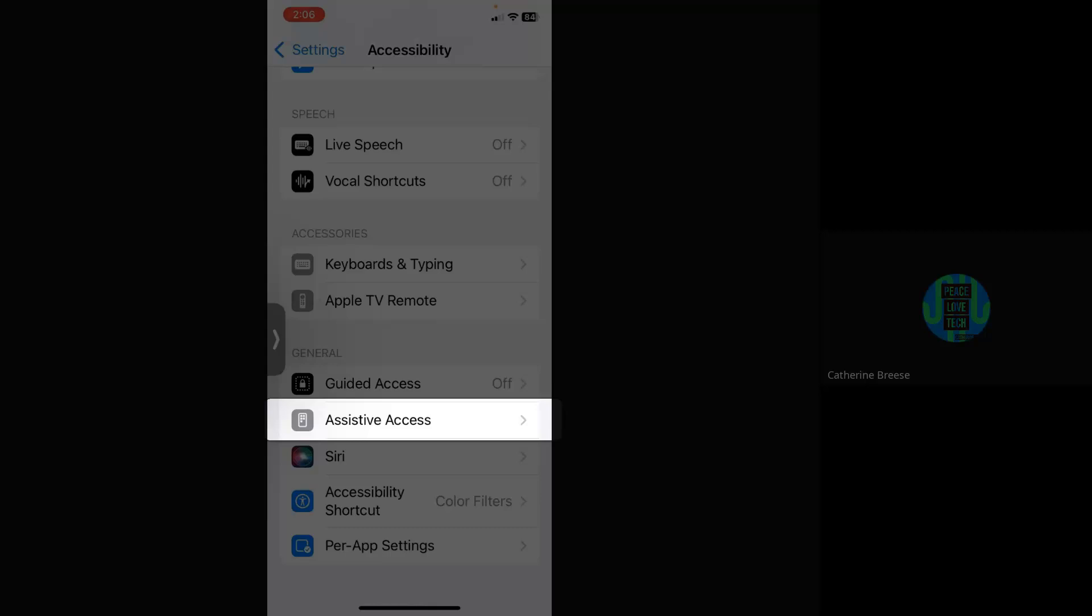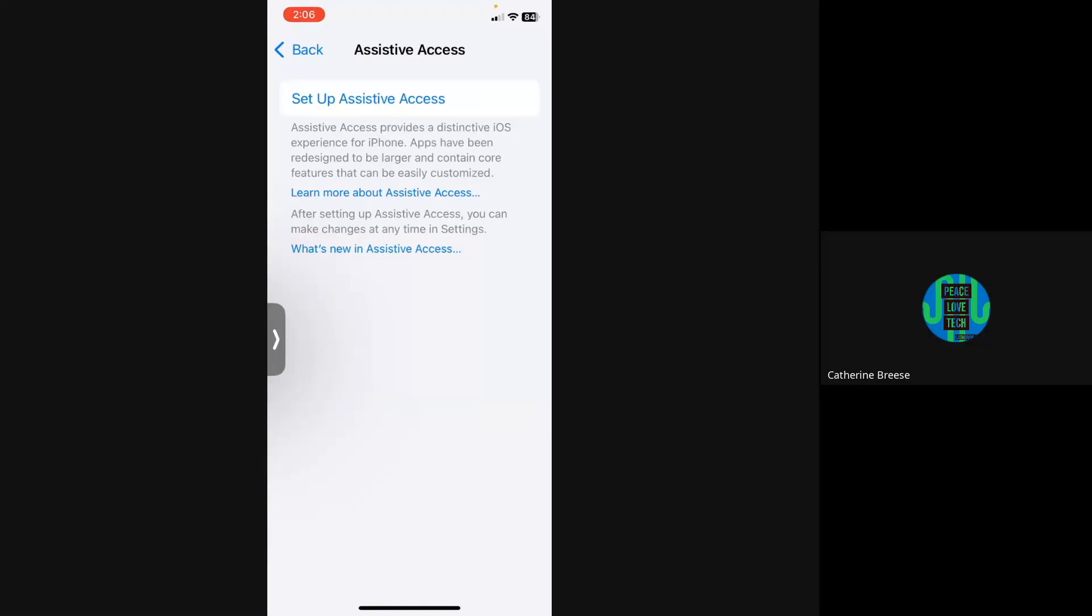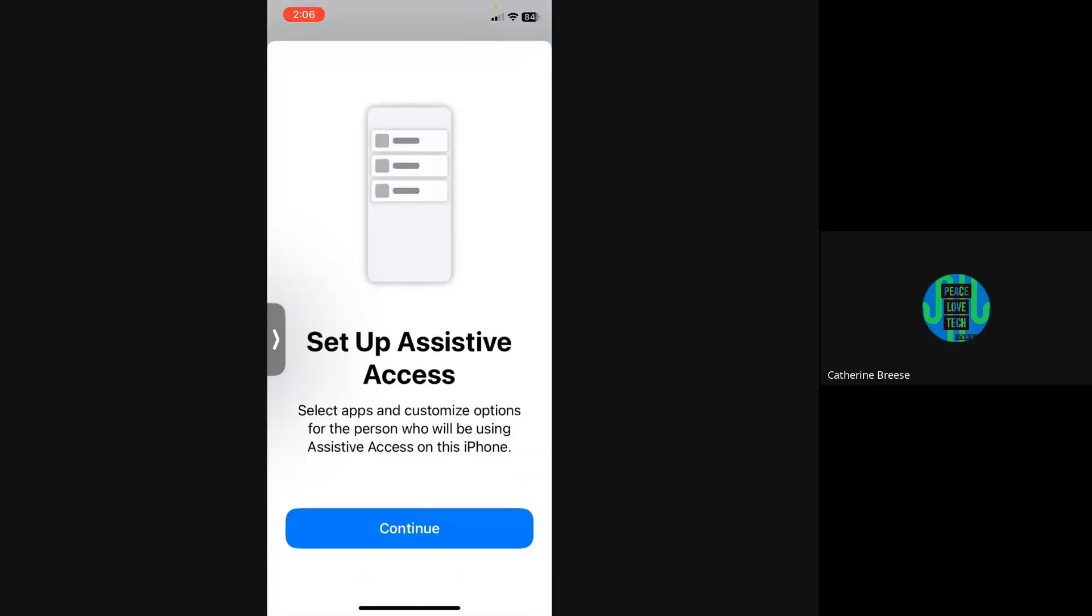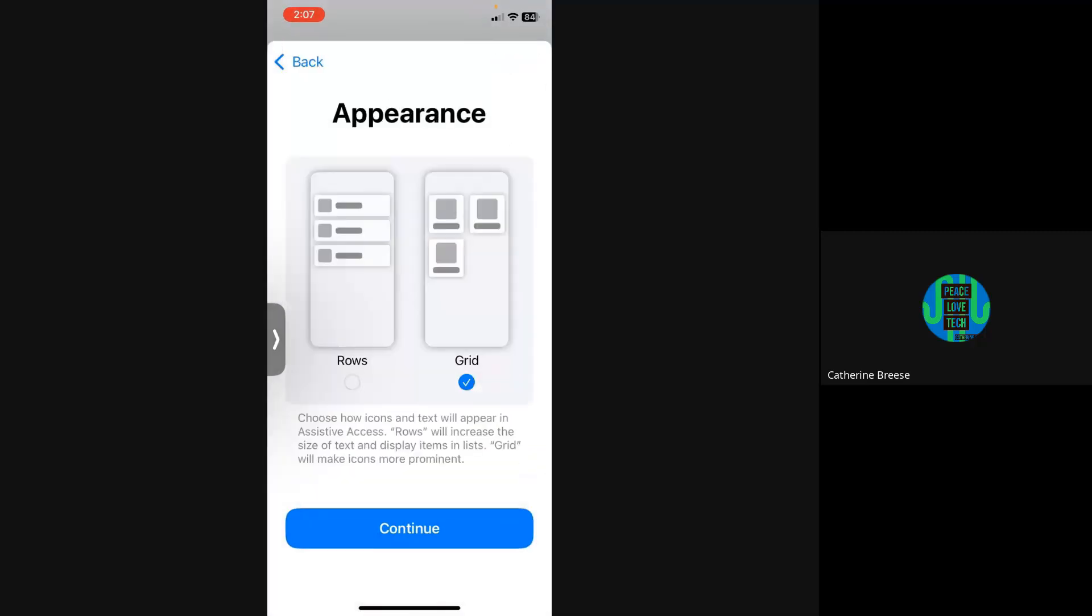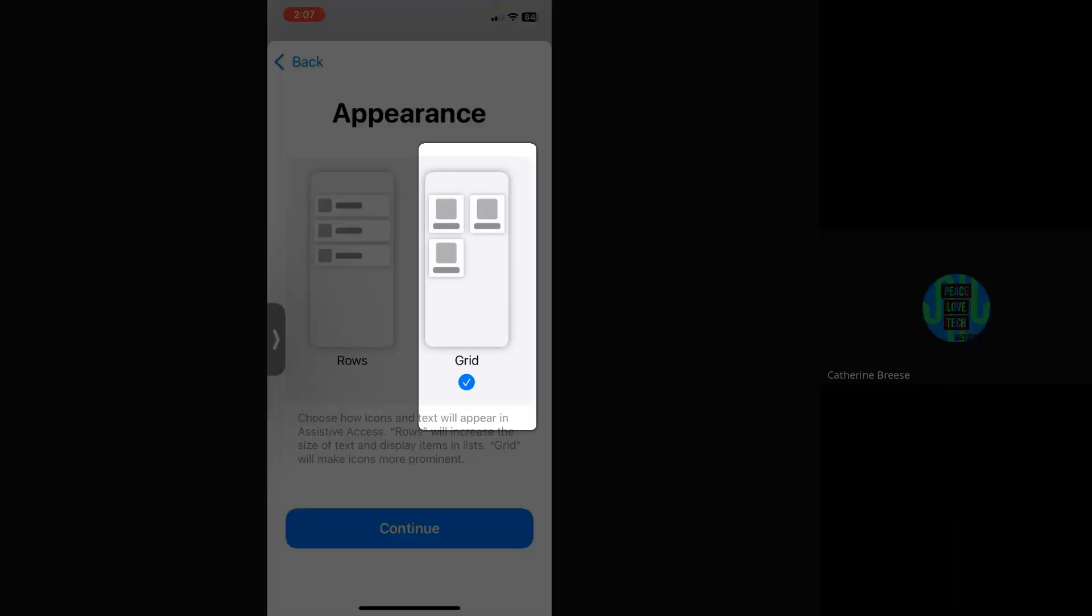I'm going to click on it, and right here Apple's telling us about Assistive Access. You can look at their help documents by clicking on either of those two blue links, but we're going to go ahead and set it up right now. Grid view has the bigger icons, so I'm going to choose Grid view.